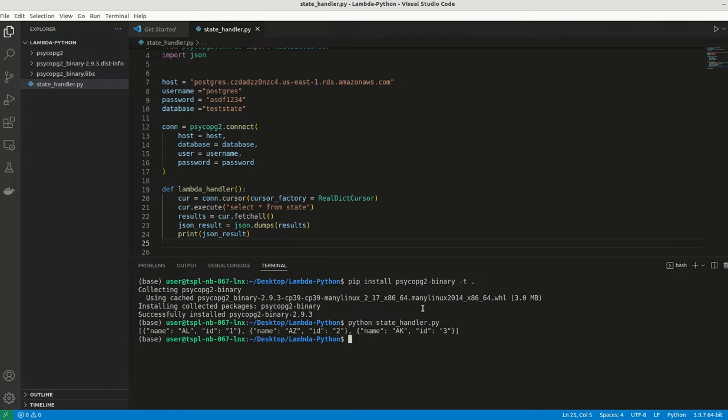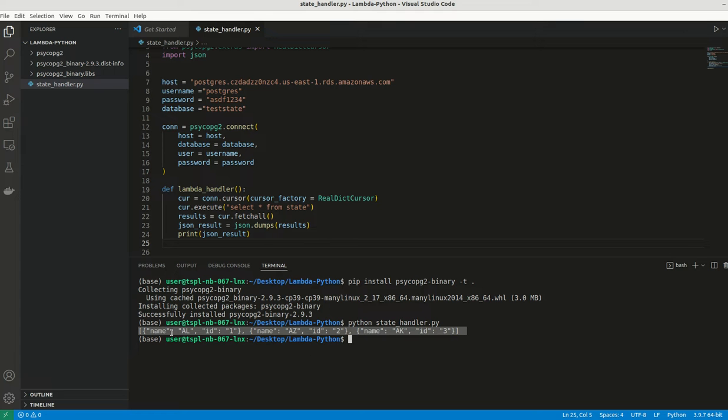It is working. Actually, we can see the result. These are the three states I have added in my database that we are getting as a result.